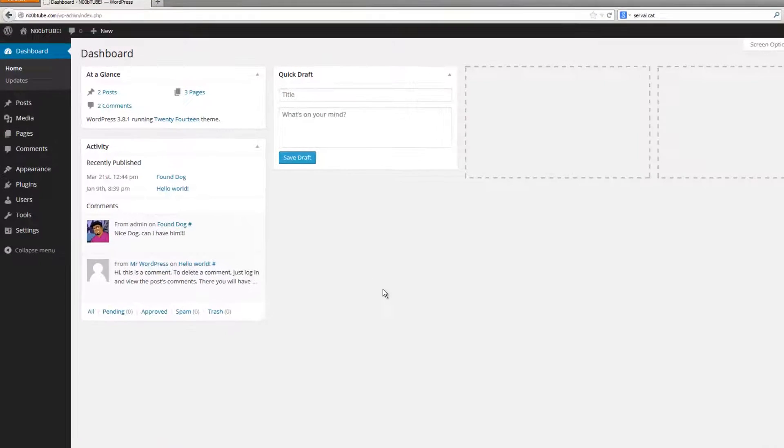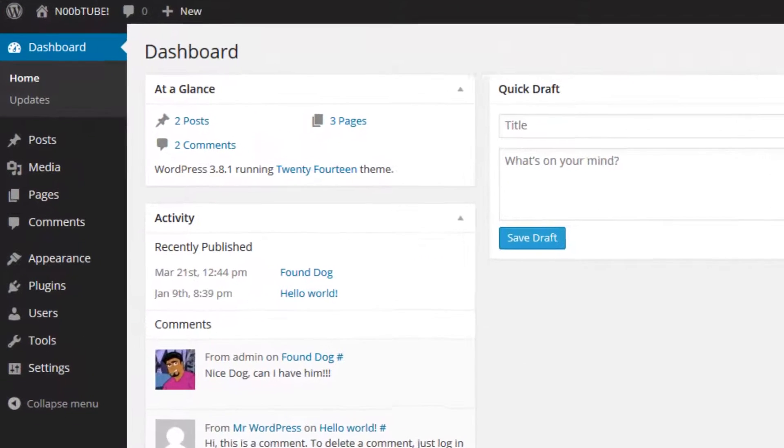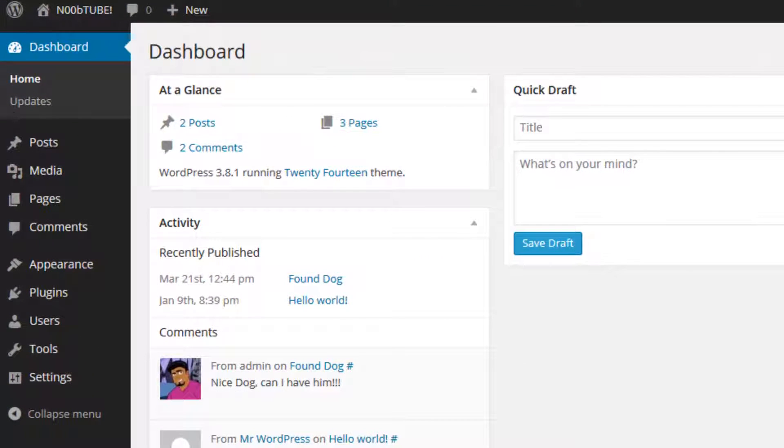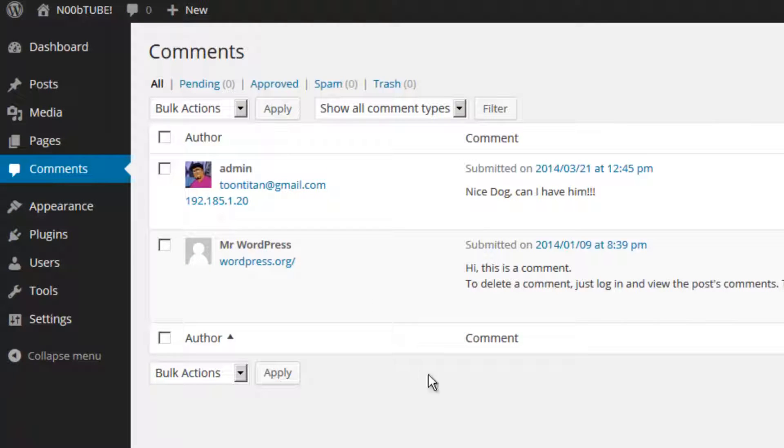In this video we're going to be taking a look at comments and how to manage them inside of WordPress. Let's click on the comments section in the WordPress dashboard. Here you can see a list of all comments that have been submitted to your website.